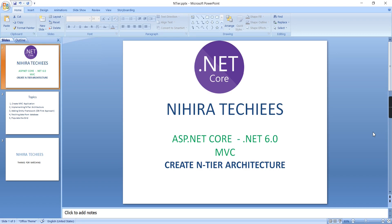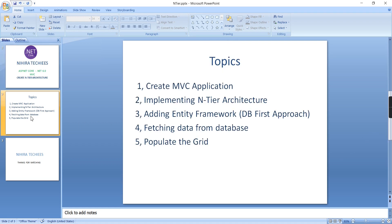Hey guys, good morning. Welcome to Nigra Techies. Today I am going to explain how to implement an entire architecture in ASP.NET Core MVC version 6.0. Here I've listed out all the steps we'll go through one by one: create the MVC application, create the required class library projects, configure everything for the entire architecture, and populate data in a grid.